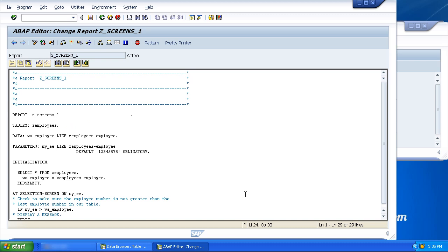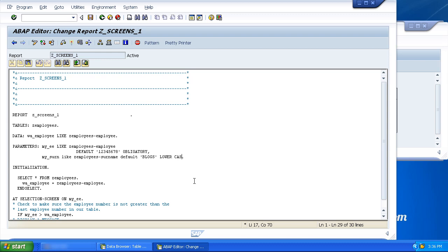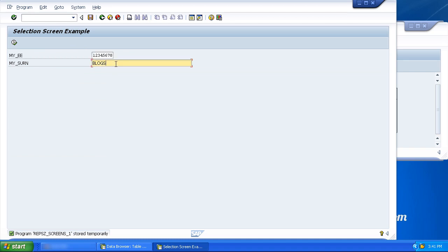Okay, the last addition is going to be the lowercase addition. Remember I mentioned earlier that the parameter statement converts everything to uppercase? We can get around this by using the lowercase addition. So let's define a brand new parameter and we'll be super original and use surname. We'll make it like ZEmployee surname field, and we're going to add the default value of Mr. Blogs and then we're going to say lowercase.